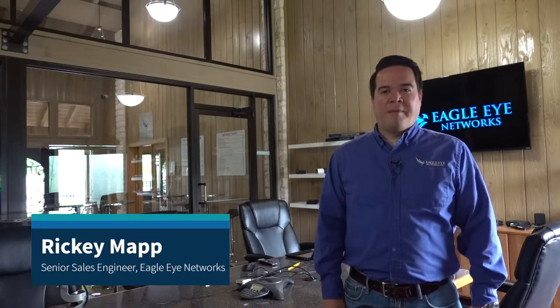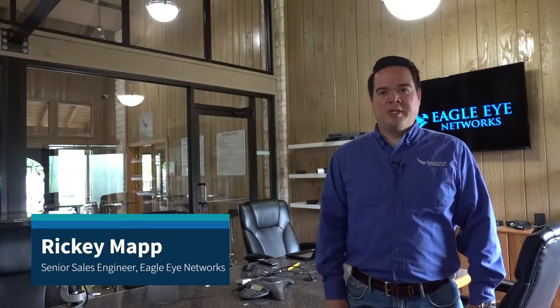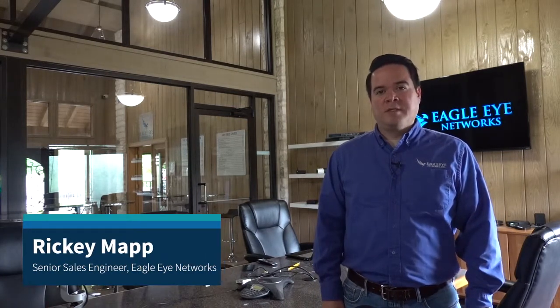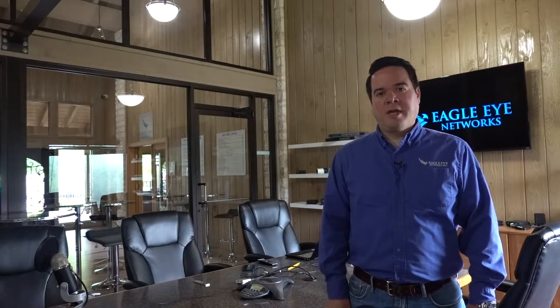Hello, I'm Ricky Mapp, Senior Sales Engineer with Eagle Eye Networks. In today's video, you will learn how to add a new camera to your Eagle Eye Networks Cloud VMS.